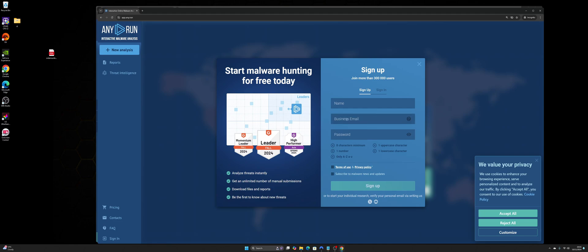So essentially it needs a business email. That's the thing that usually stops people from registering, because they don't have their own company domain, or they don't work for a company that is allowing them to sign up with their email. So you can't just use gmail.com, for example.